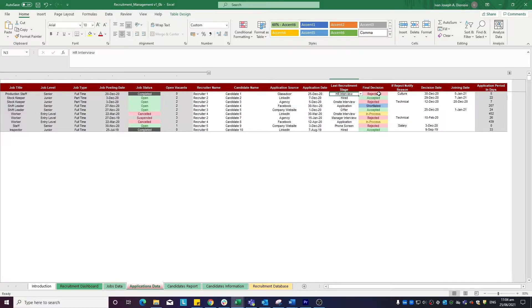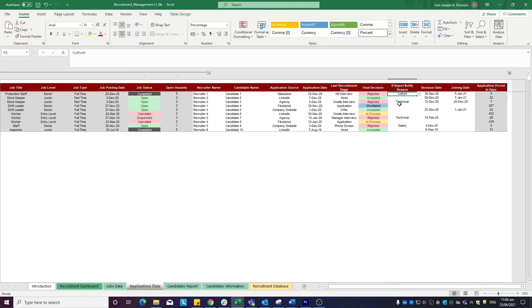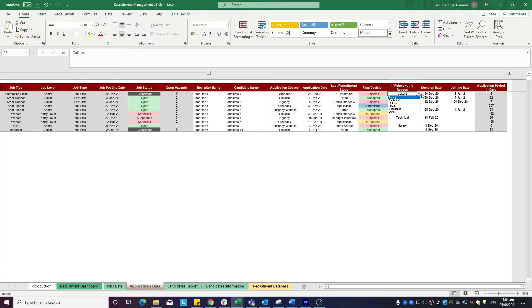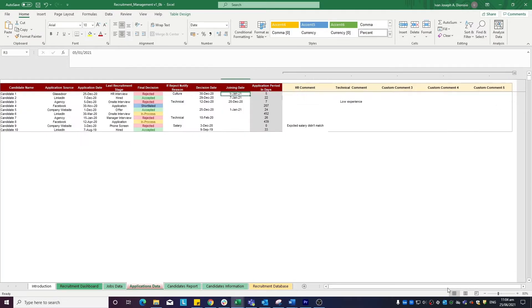Once the hiring process is done, input the final decisions using the drop-down. If the applicant is rejected, input the reasons as to why. Input the decision date and the joining date. If you want to see more fields for additional comments, click the plus sign at the top.